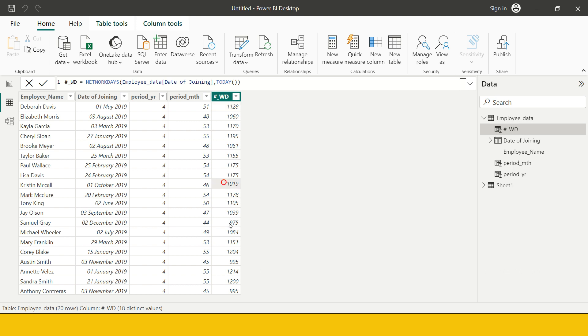So you see this is how we can calculate the number of working days between two dates. I hope it was easy for you to understand. Just in case you're in doubt, do let me know in the comment section. I'll try to help you out. Thanks once again.